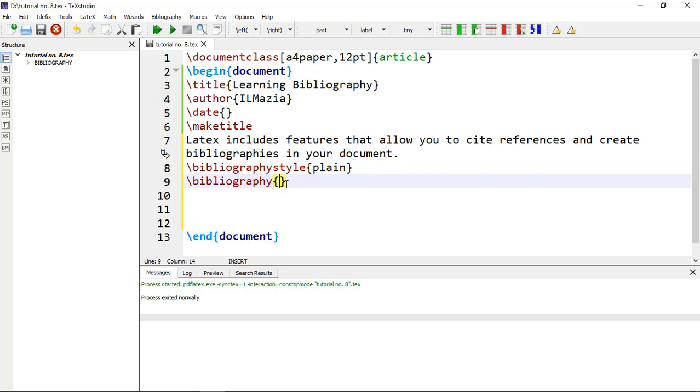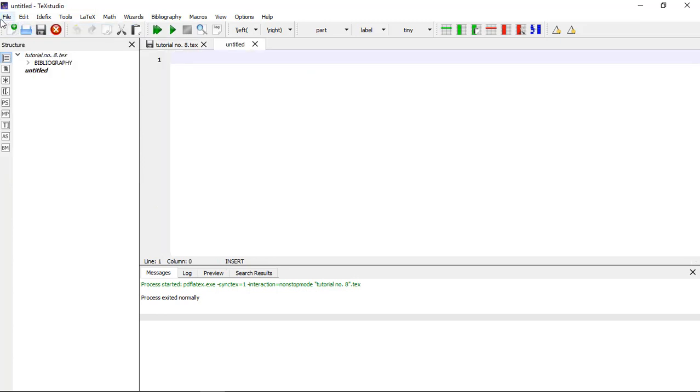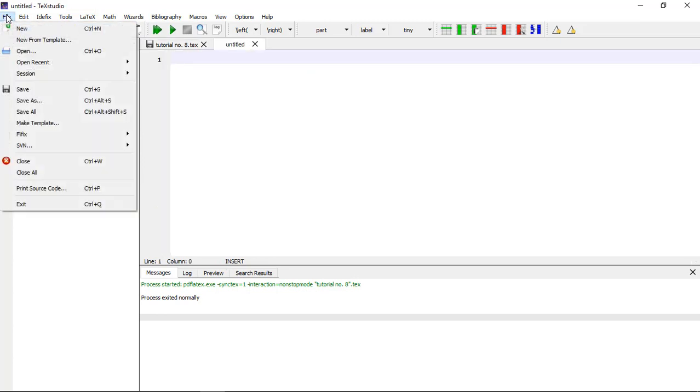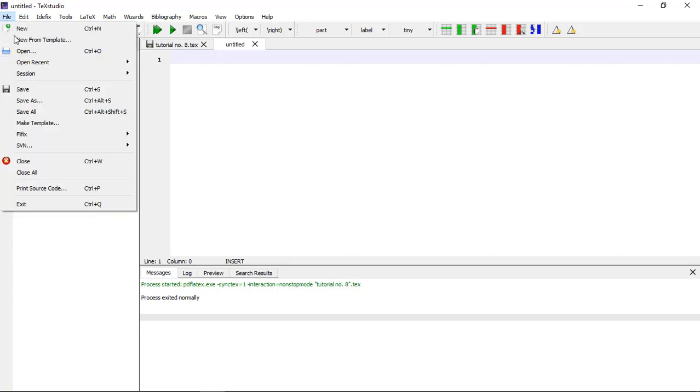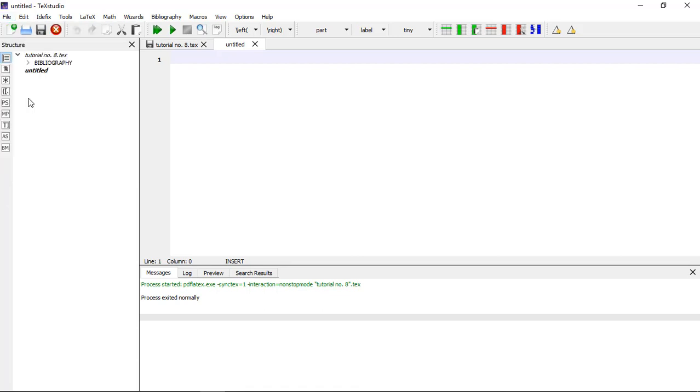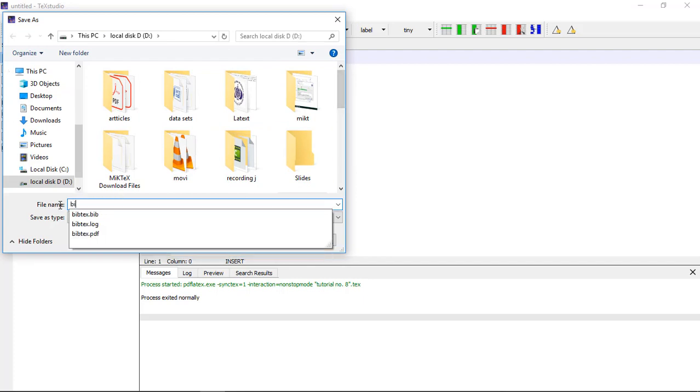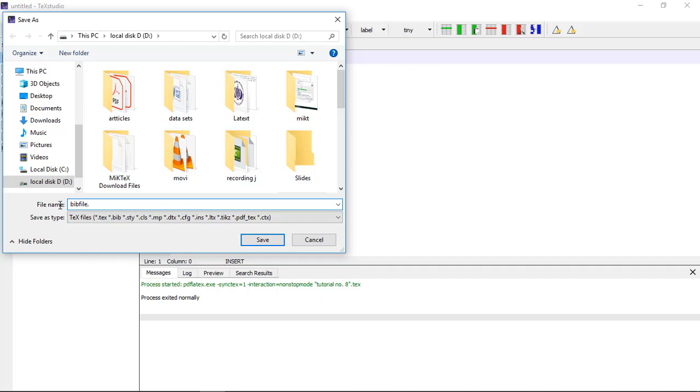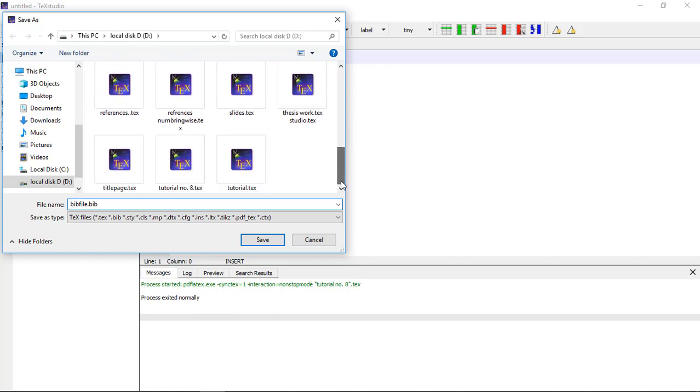Open File, New, and you can save it. This file can be kept in the same folder as your main file. That is Save As, and I'm going to give it a name: bibfile.bib. Its extension should be .bib, and I am going to save it where I have my main file, that is tutorial number 8, which will contain .tex and .bib.